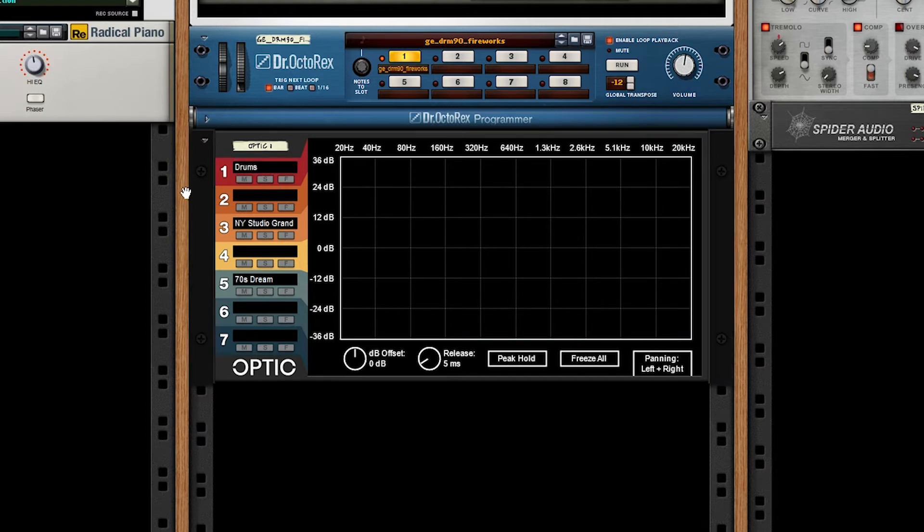In addition to a label per channel, we also have the mute, solo, and focus buttons. So let's take a look at what those do.